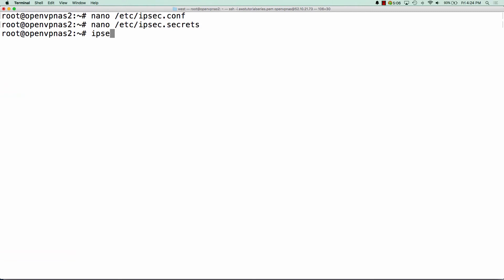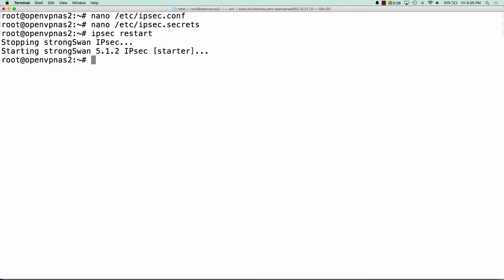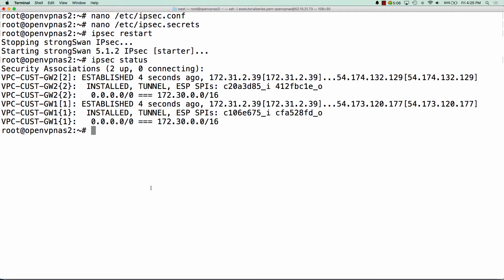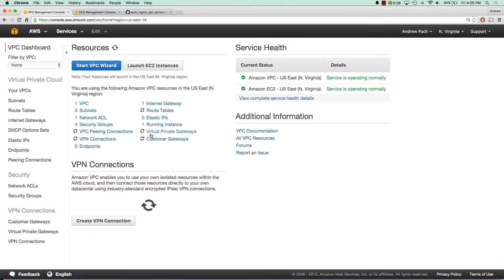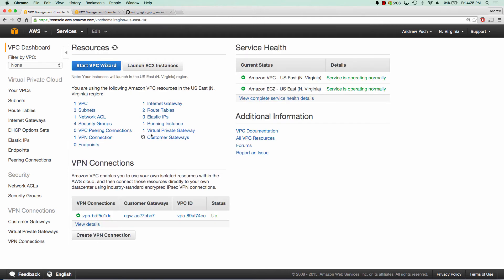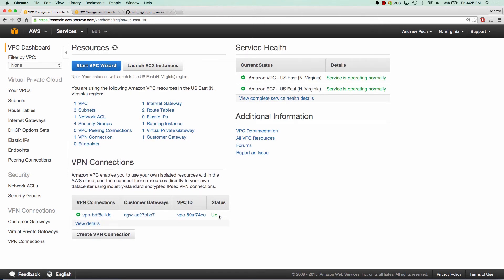So we'll save that. Now what we're going to do is run ipsec restart. That'll restart IPsec. And all we need to do is run ipsec status, and we're going to see that we have two established tunnels. Now if we jump back to our VPC in US East, we're going to see that we have a VPN connection up — so that means this is working and both tunnels are up.